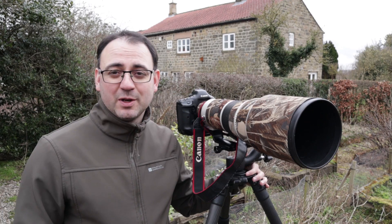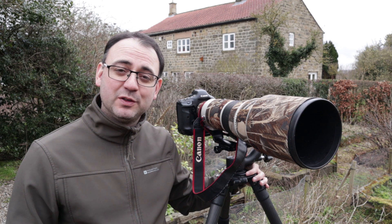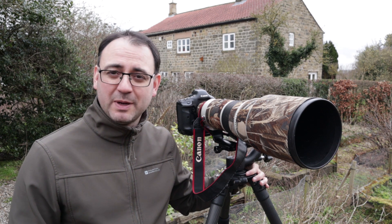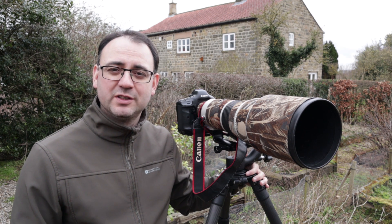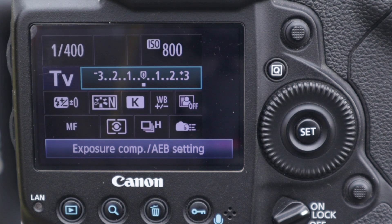Using exposure compensation is really going to apply if you're using a semi-automatic mode such as aperture priority, shutter priority, or maybe even program mode.